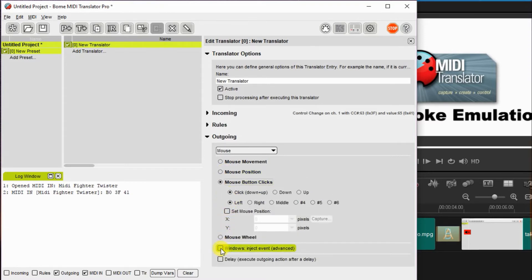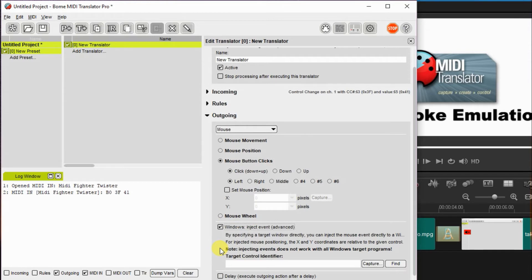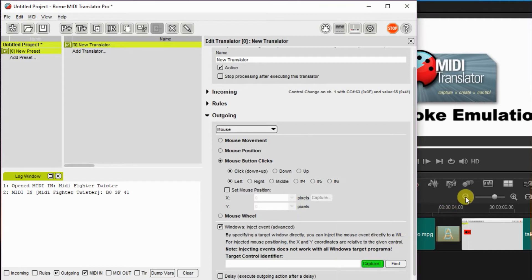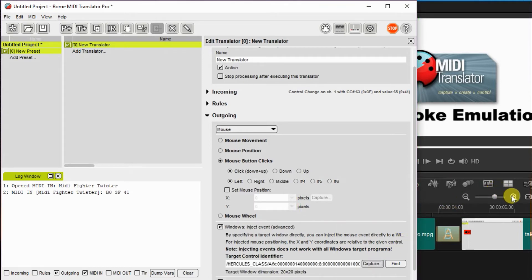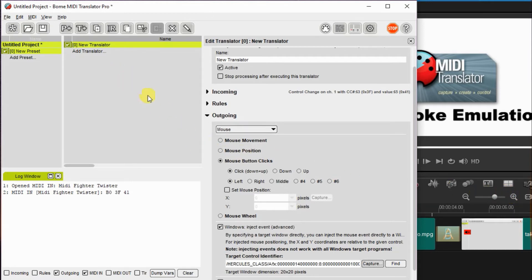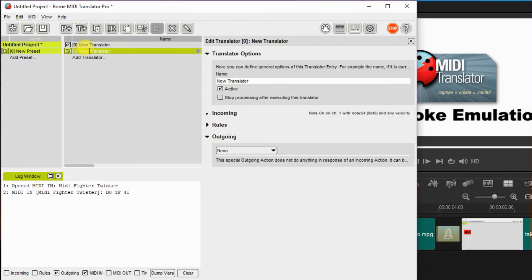Now this allows us to actually capture the little control that's on the application itself. So I click on the plus button and it captures that little control. So now I've basically set it up so I can zoom in by using a right turn of the controller.